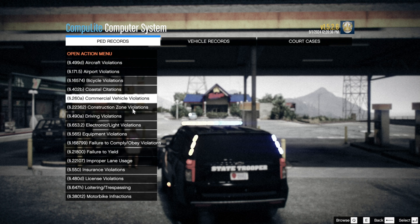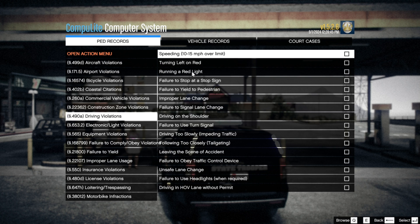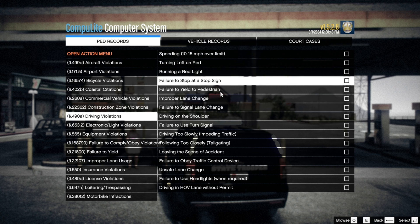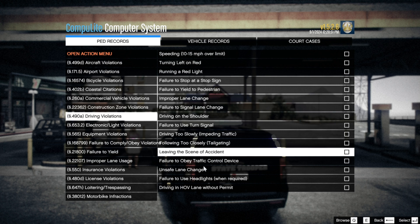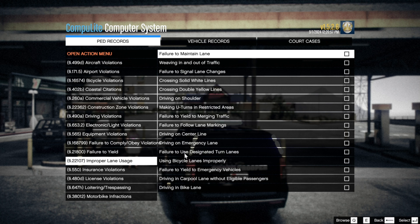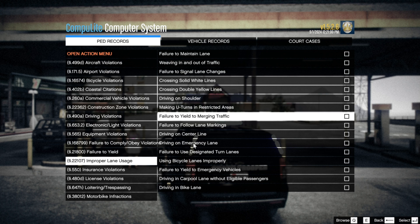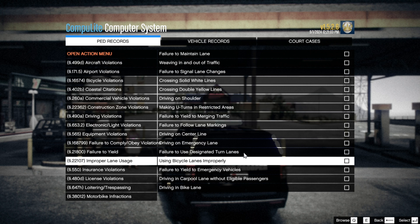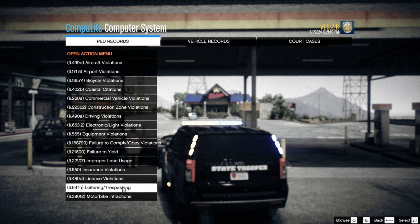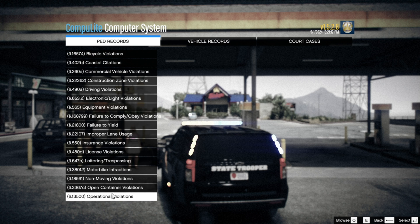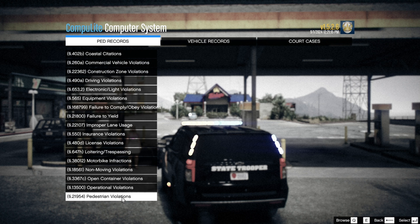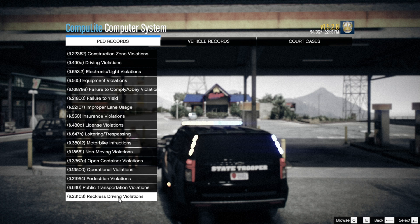If you go in and hit Citations, you're going to see all these new citations. You have commercial vehicle violations — if you want to do commercial vehicle enforcement you can do that. You've got driving violations: speeding, turning left on a red, running a red light, failure to stop at a stop sign, driving on shoulder, unsafe lane change, driving in the HOV lane without a permit, improper lane usage. You have so many charges and citations that add to the realism. You also have license violations, motorbike infractions, open container violations, operational violations, pedestrian violations, and public transportation violations.